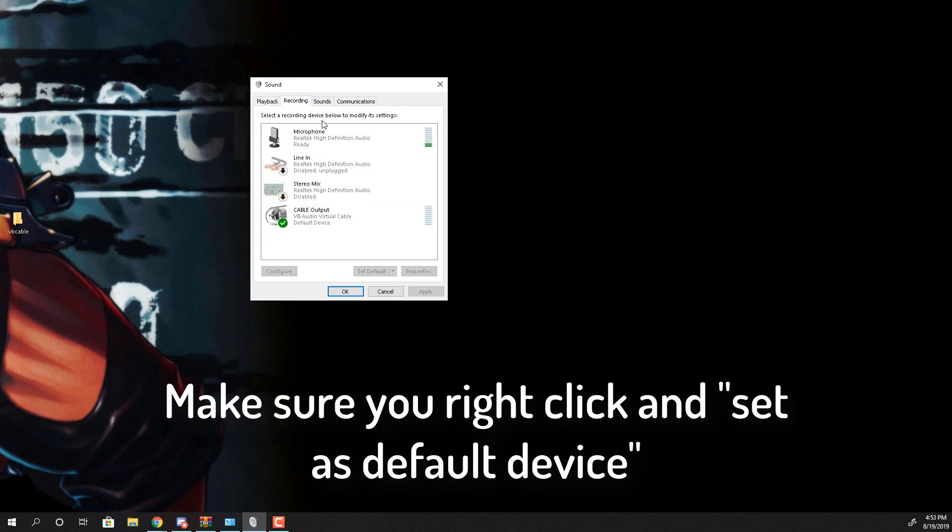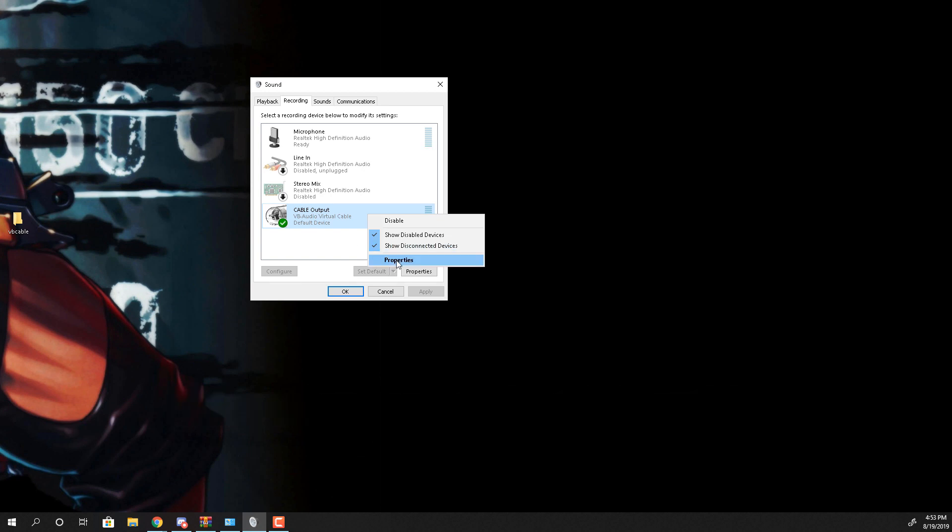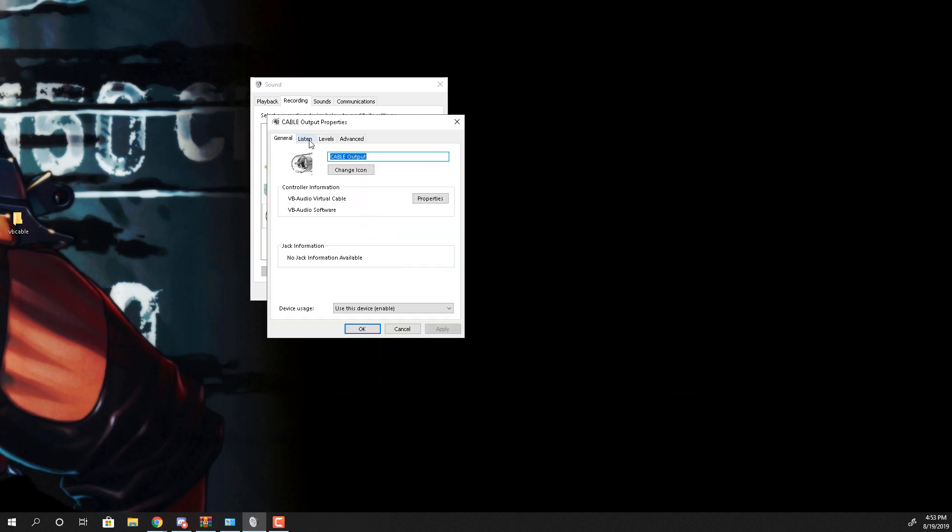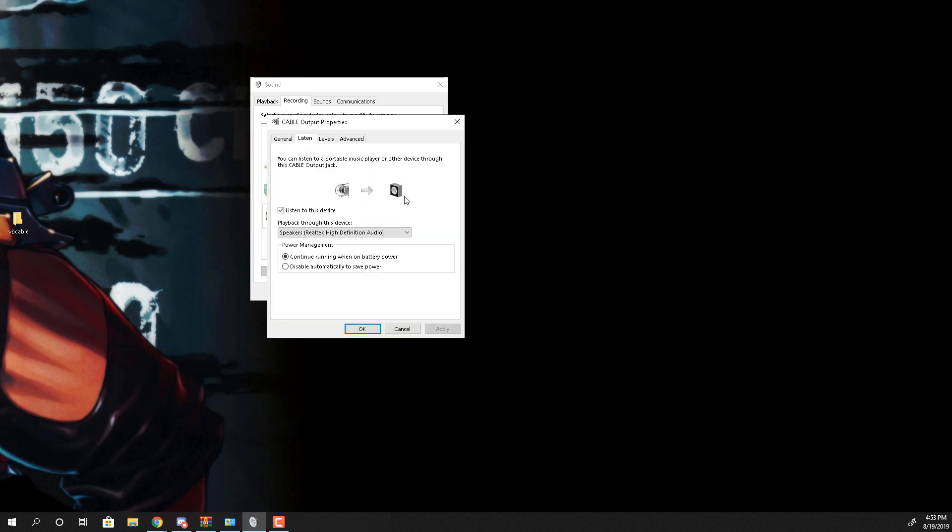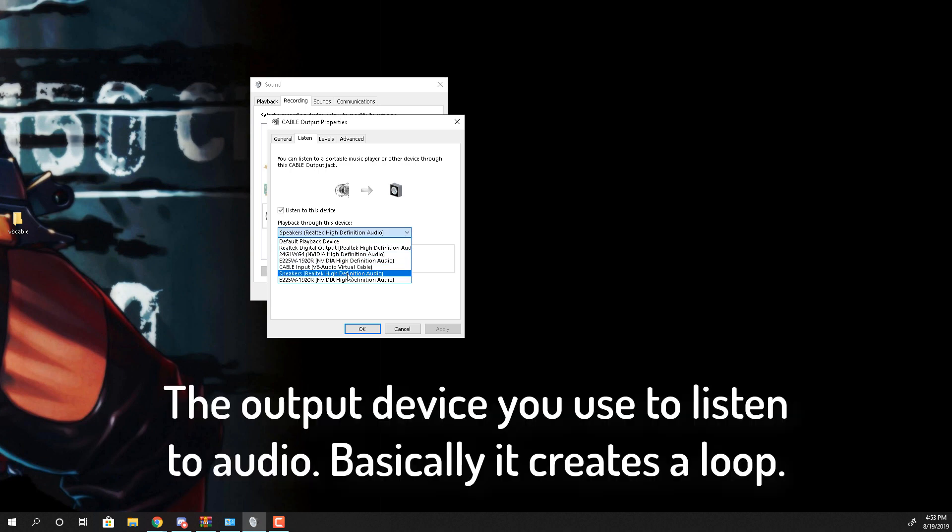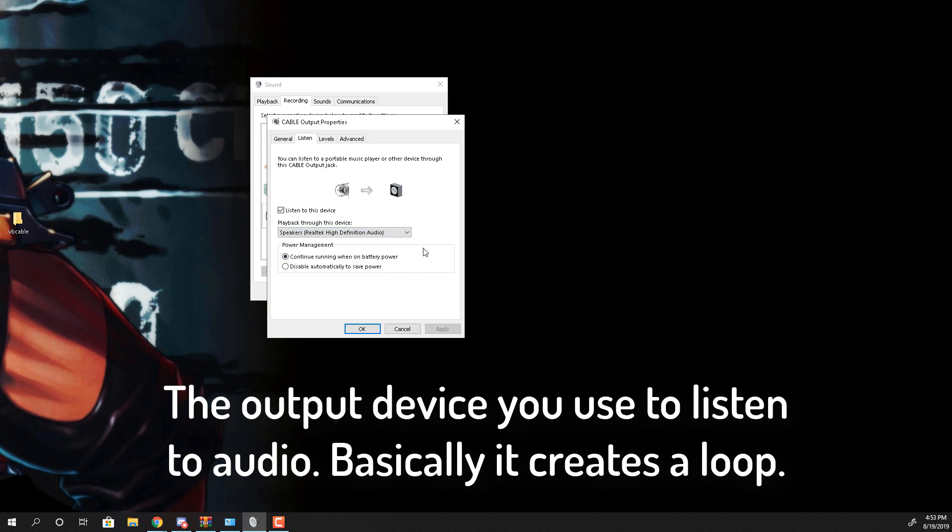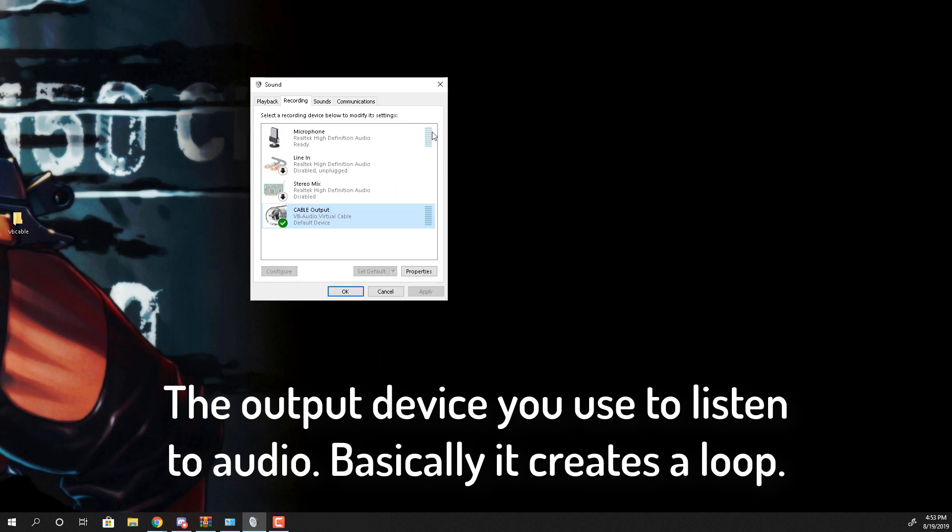And then go to your recording and also make it your default over here as well. And then once you do that go to properties in the recording settings. And then click on listen and find whatever your headphone is. For me it's the speakers. Click on that and check mark the listen to this device. Apply and press ok.